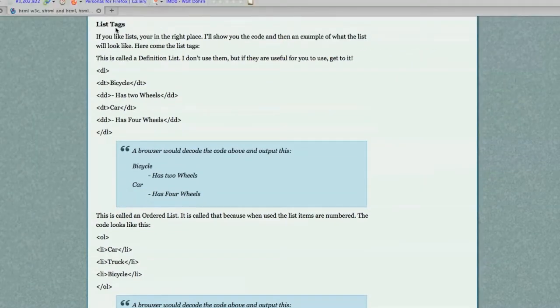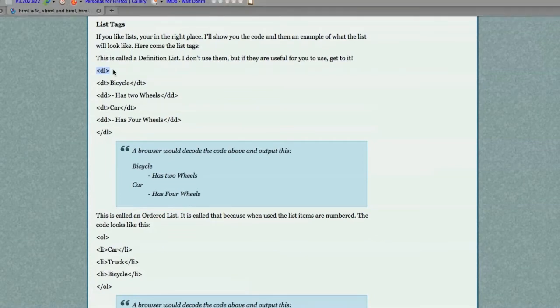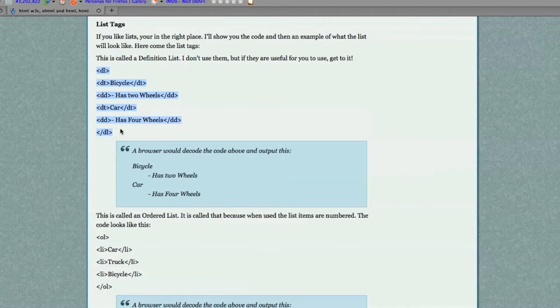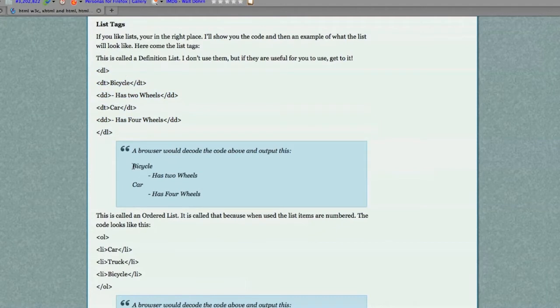First off, I'm going to talk about list tags. You can see right here is the code you would actually input into your HTML file, and if you did type this exact code in, it would create this when a browser loads that HTML file.